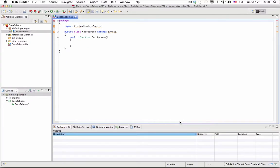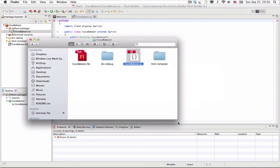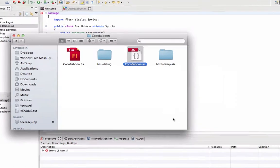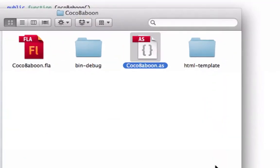Flash Builder will create a project structure for your Flash project. Now you can browse in your Explorer to find the connected Flash Professional file. You will see a class file which has the same name as your Flash Professional file — yes, this is your document class!